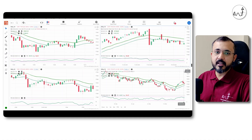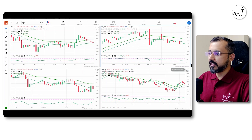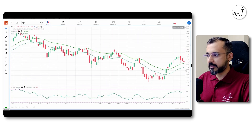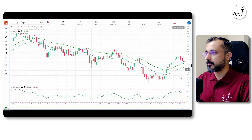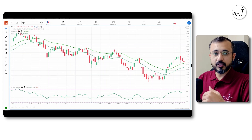I have 4 timeframes in Nifty. We start with the daily time frame. We were discussing that the market is exhausted.